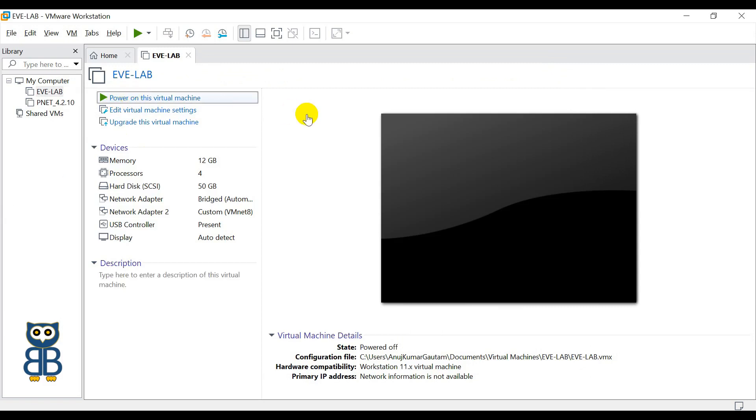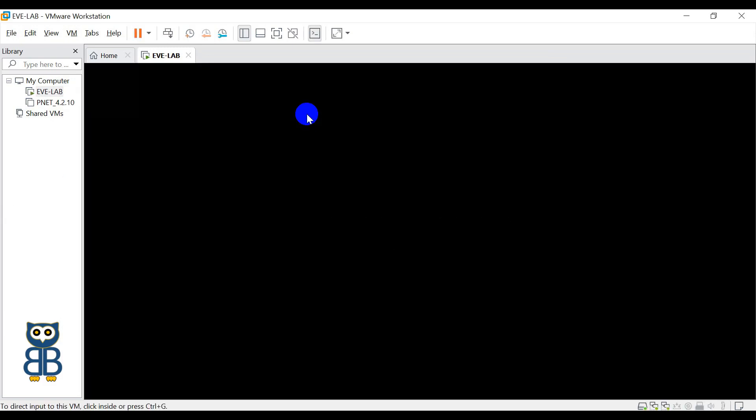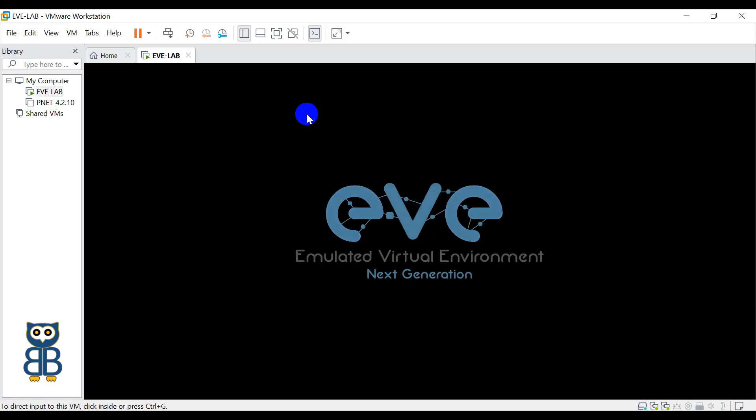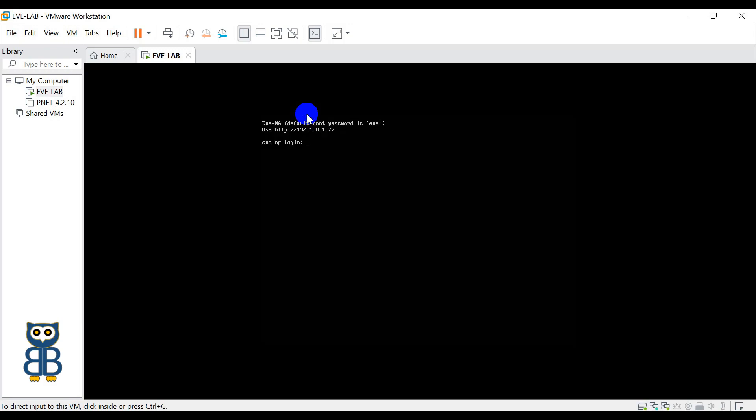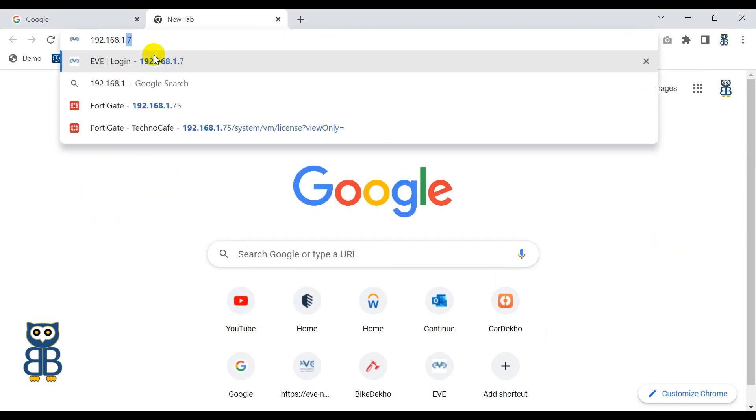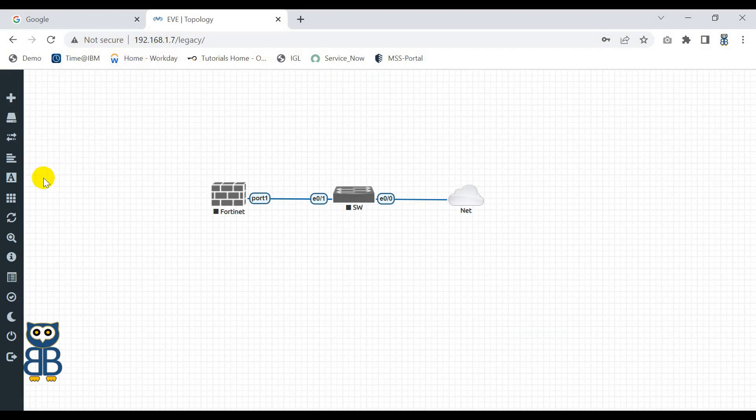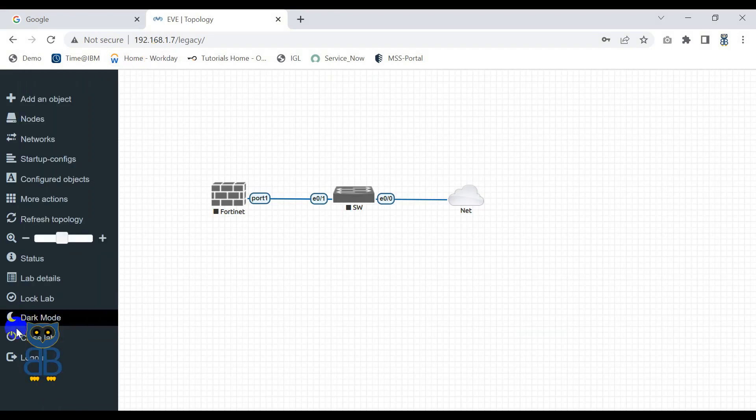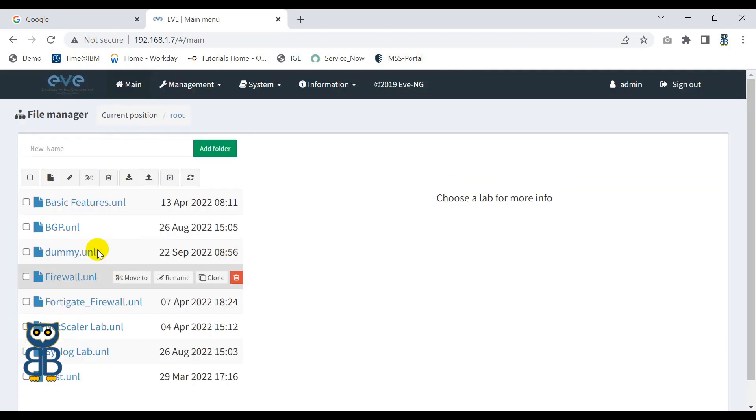Now let me quickly turn on the machine. You can see that the home broadband router has assigned an IP address to the EVE-NG machine. Now you can use the same IP address to login to EVE-NG. So I'm going to use 192.168.1.7. Now supply the username and the password. The default username is admin and the default password is eve.